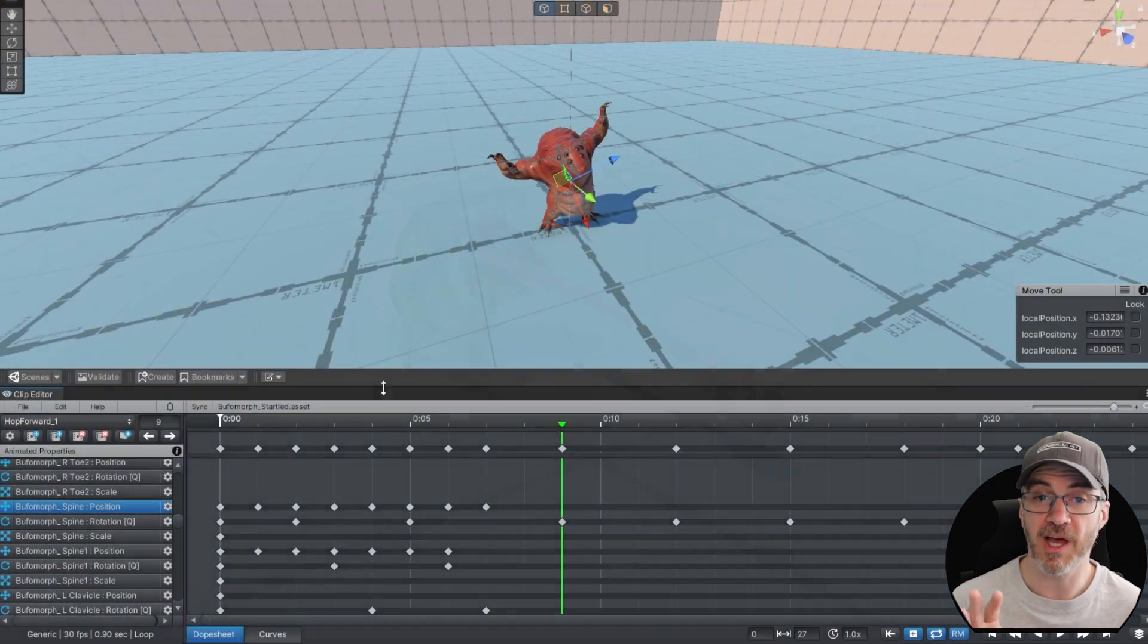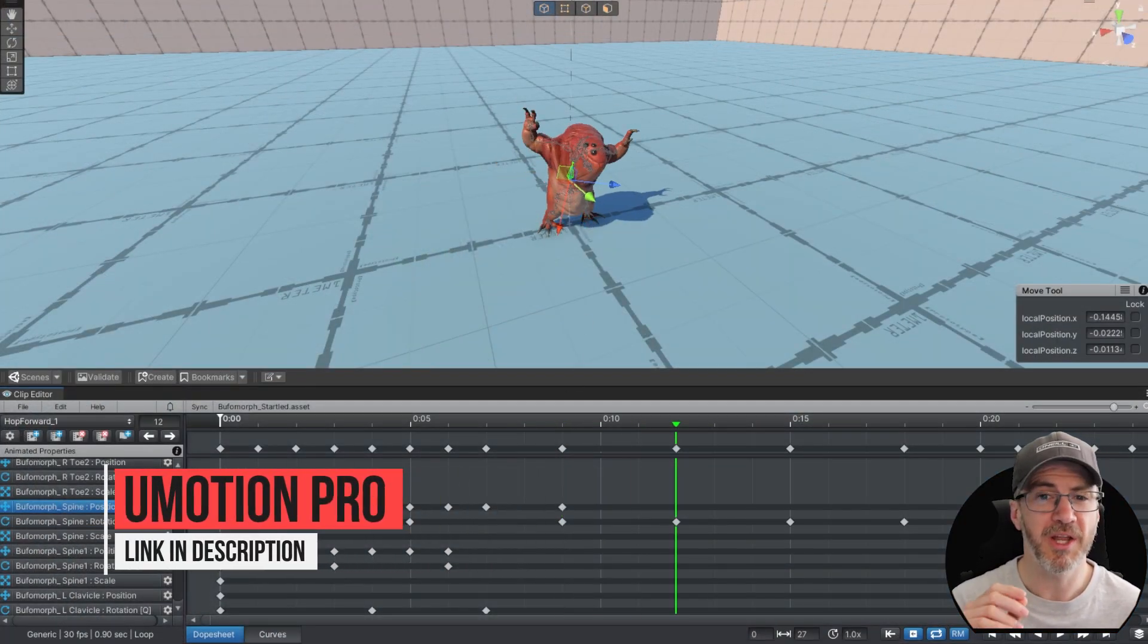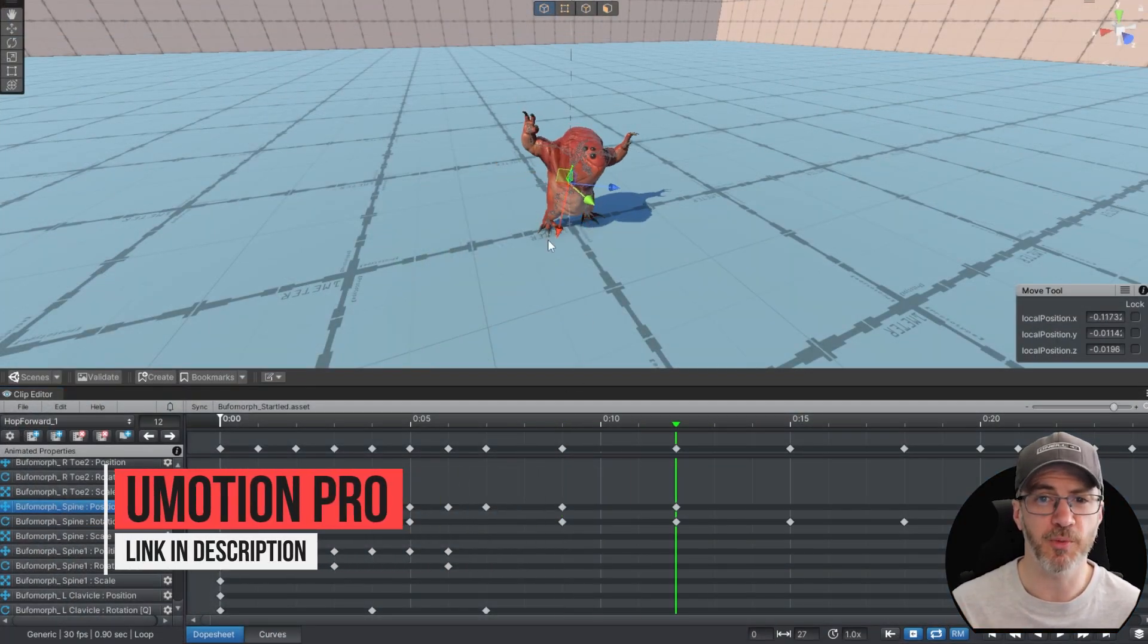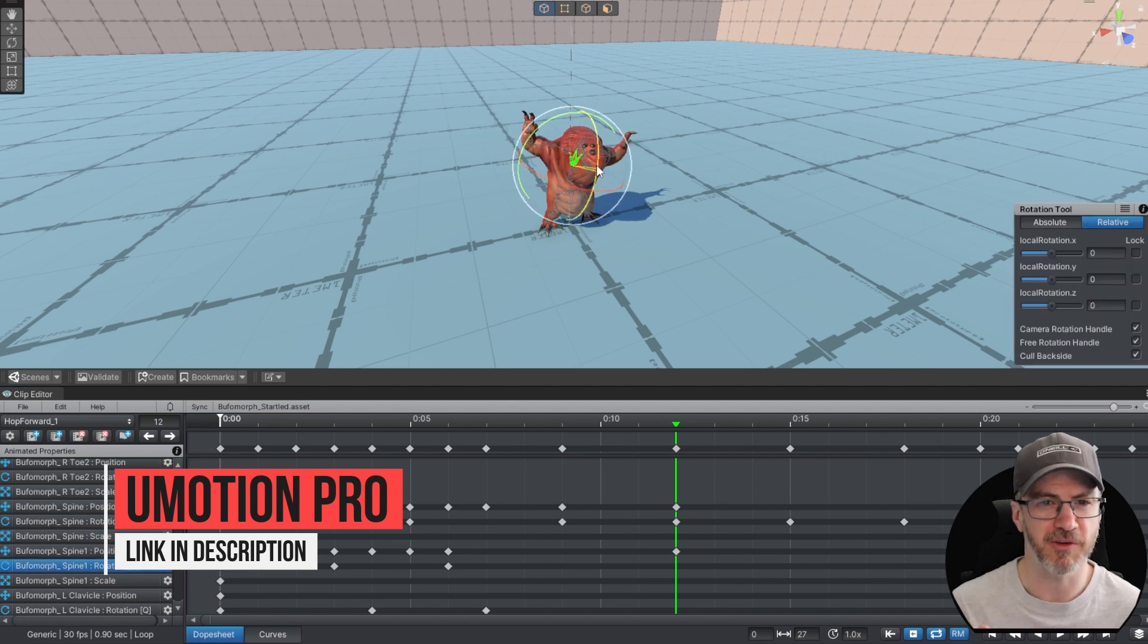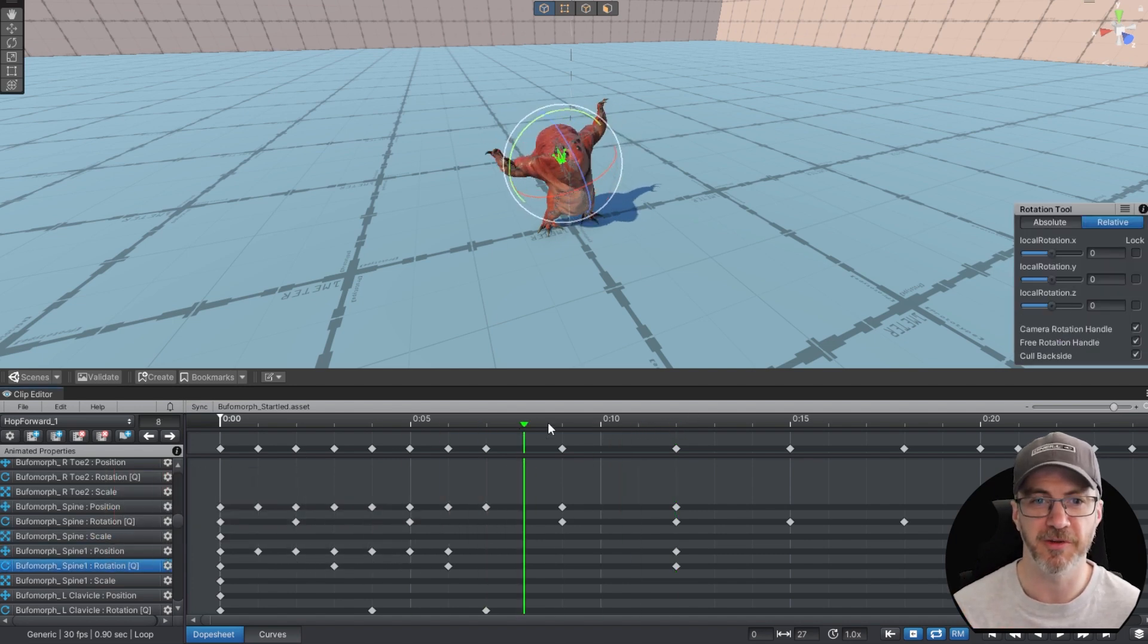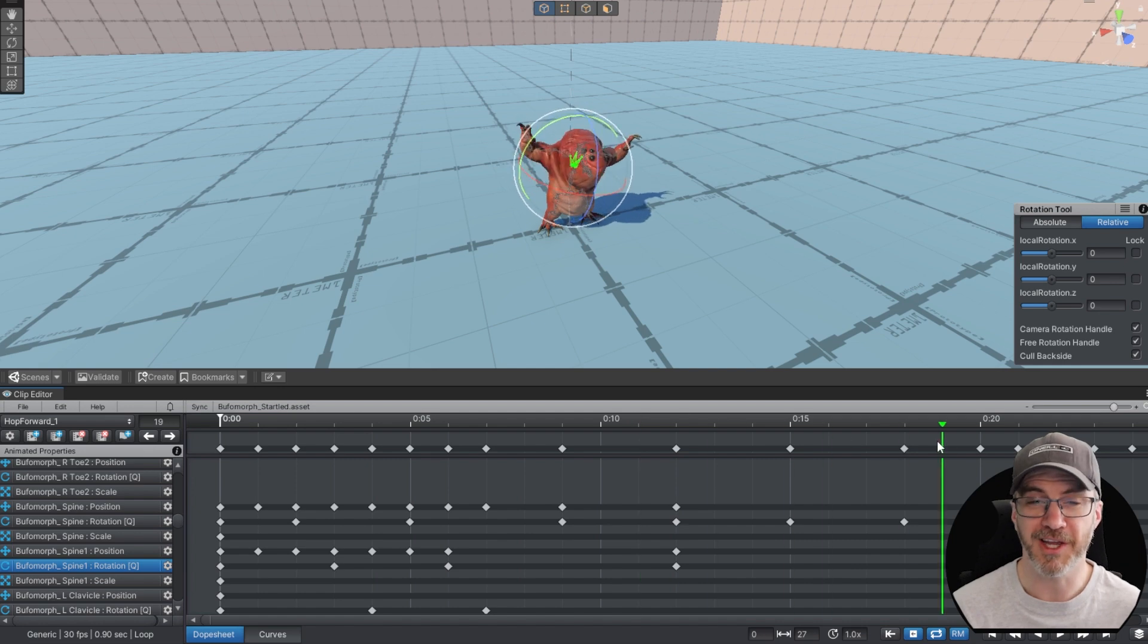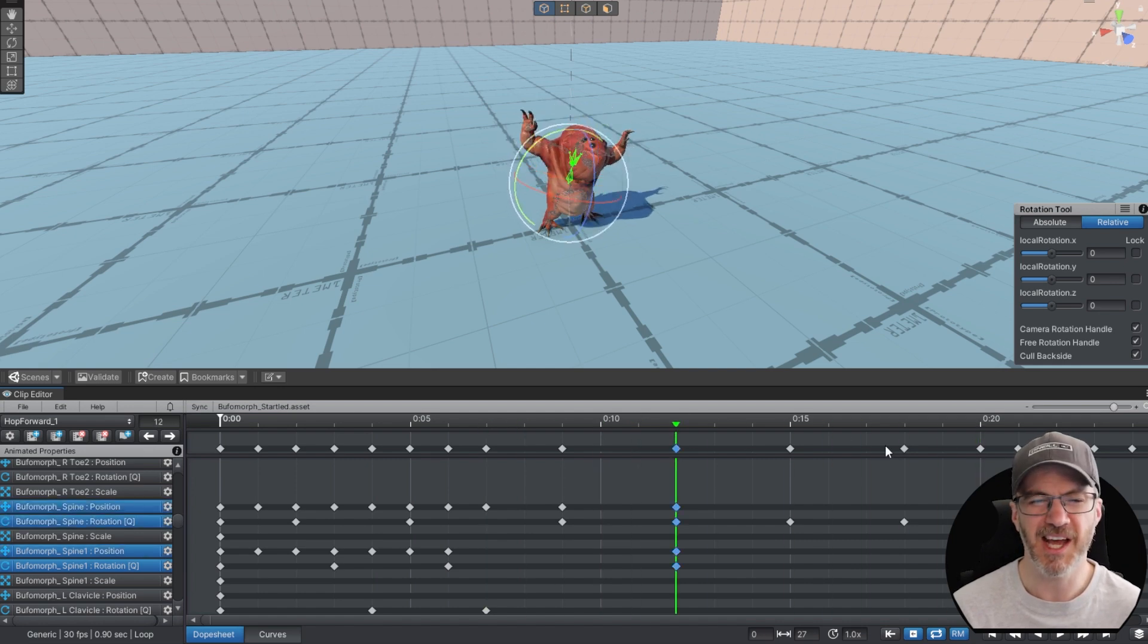Or if you have it, U-Motion Pro. That will enable you to get to work directly in Unity, both on humanoid and generic rigs and make your own animations. Or take an animation from one of the packs and alter it to your needs.